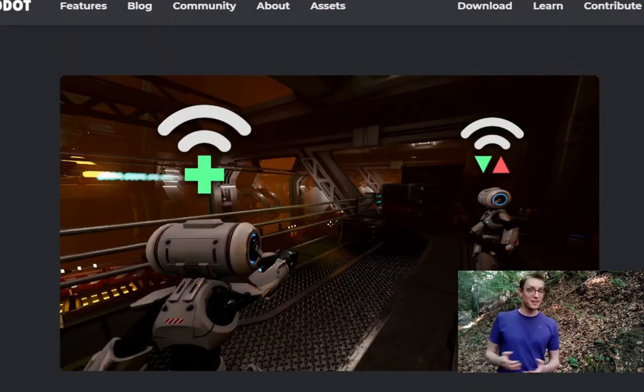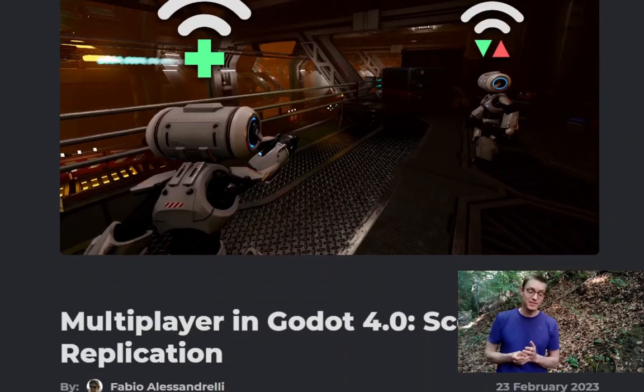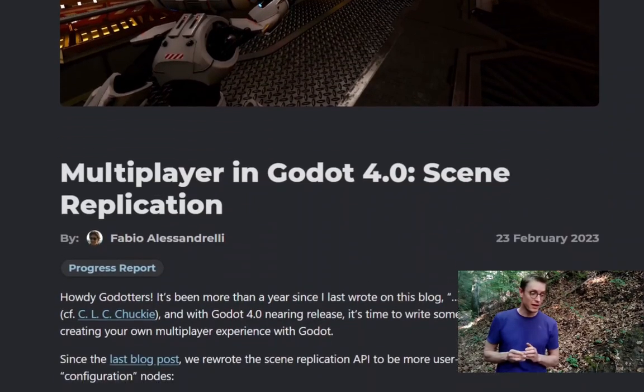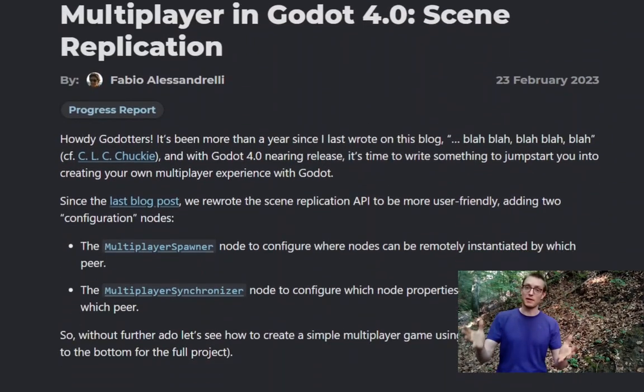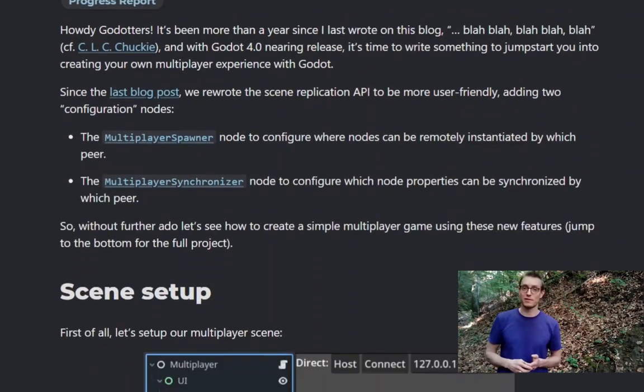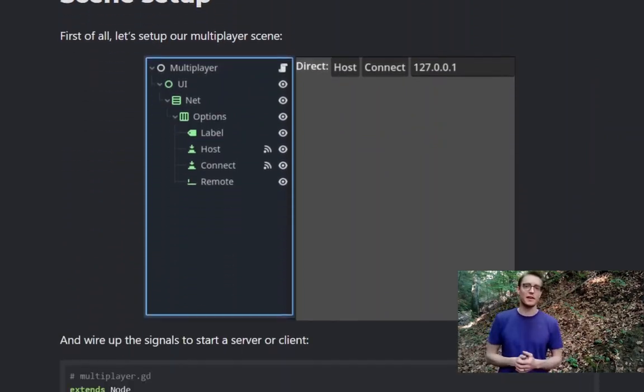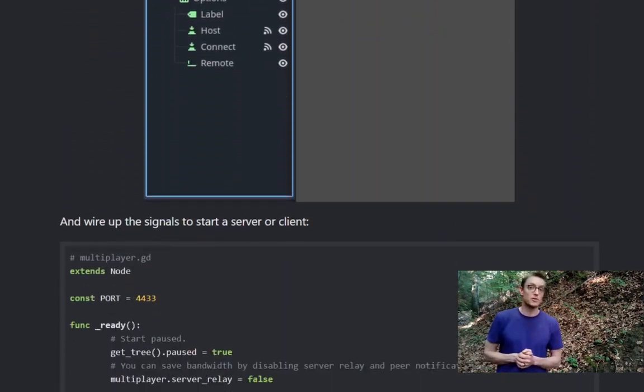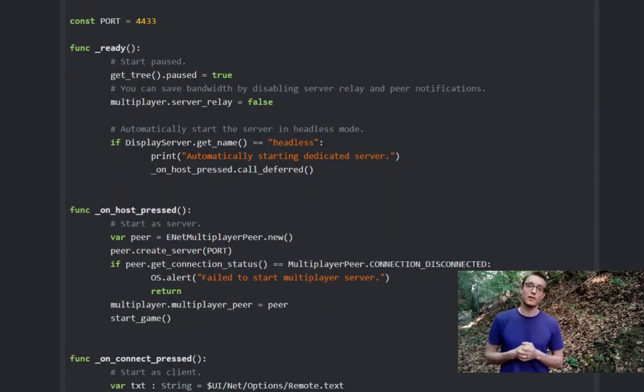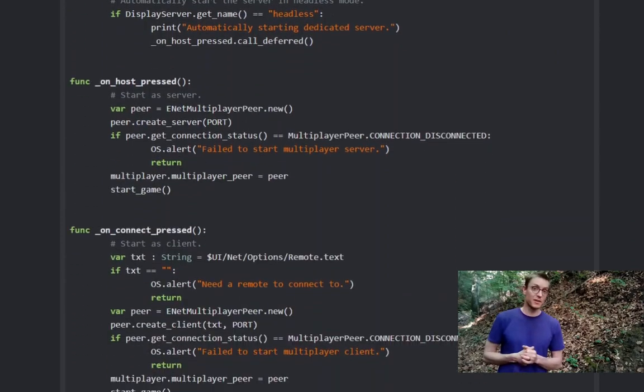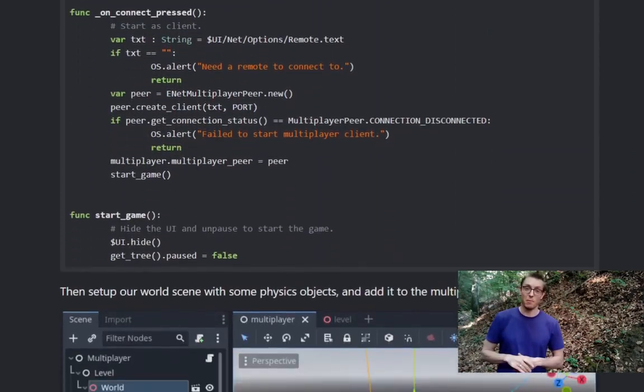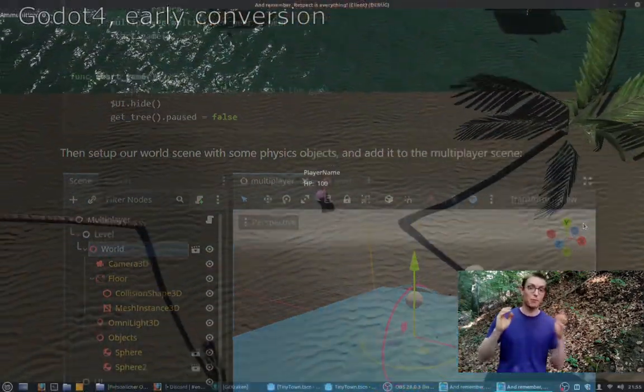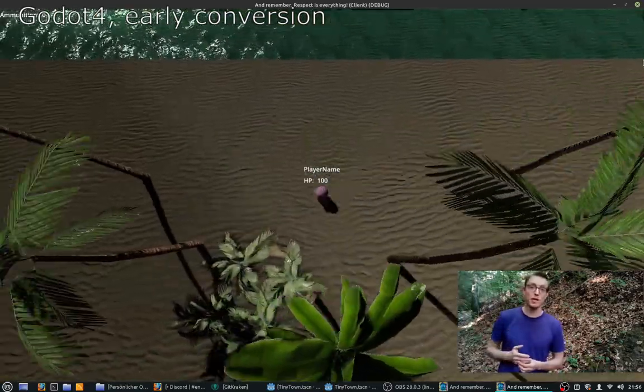But then luckily Godot 4 was released, and the entire multiplayer setup and communication system between server and clients was remade to a great extent. I could leverage this to make the game a lot more stable, so I ported my game from Godot 3 to Godot 4.